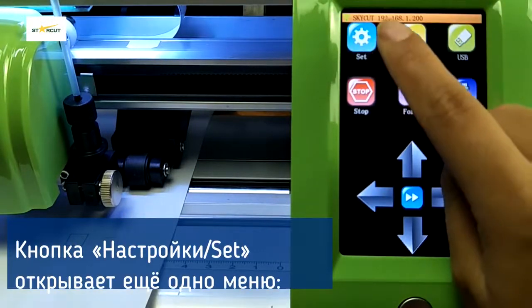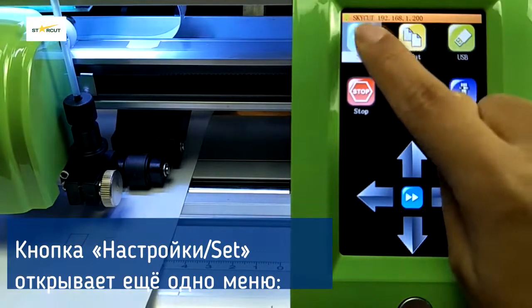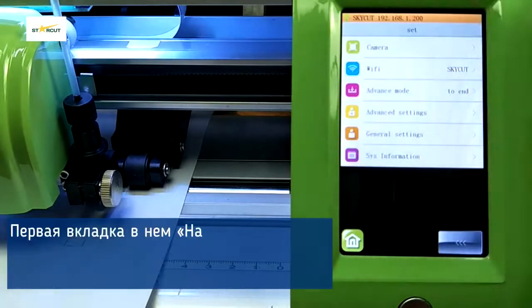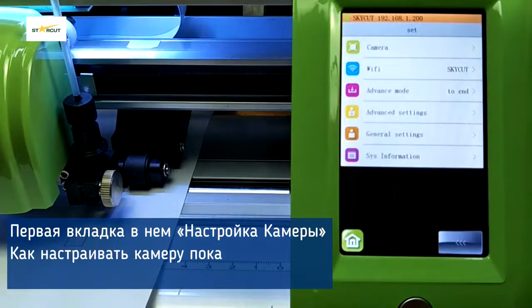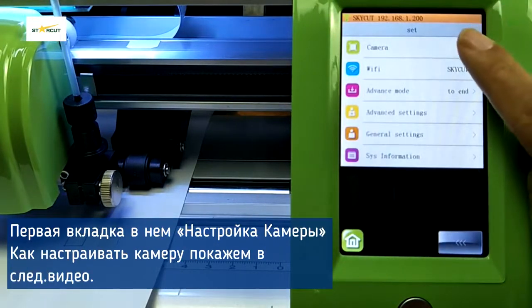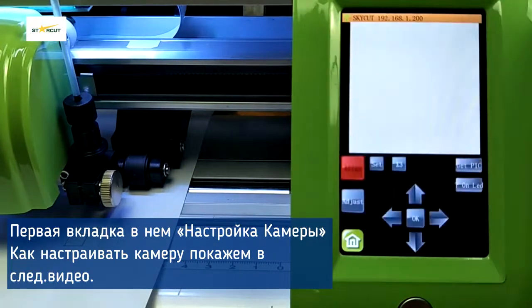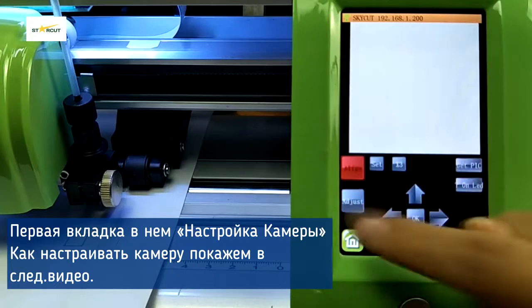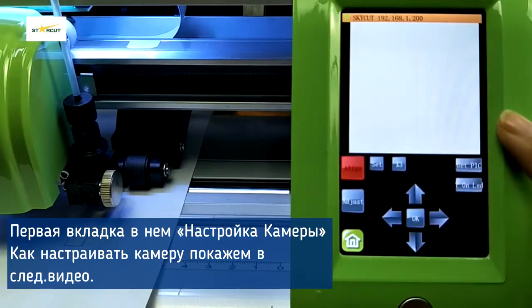Under Set, the first option is Camera Set. It is used for print and cut. We will show the details in another video.